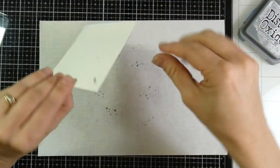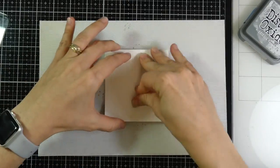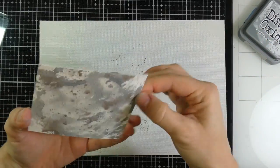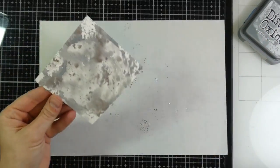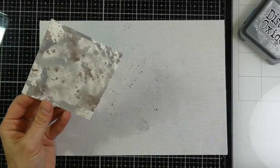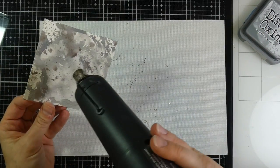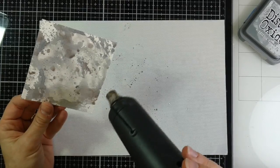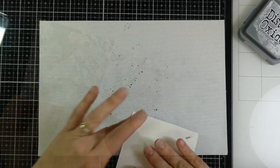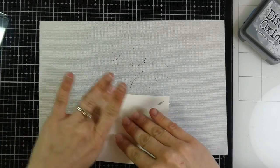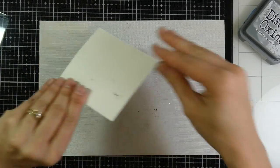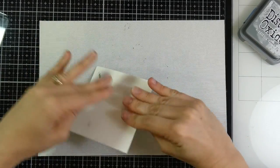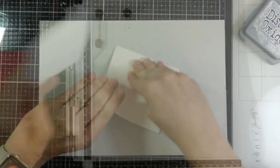And then I heat set that in between, and I do this about three times. I've done this many times on my channel, so this is probably nothing new for most of you, but I'm going to keep going and just keep getting that fun splotchy look all over that background.